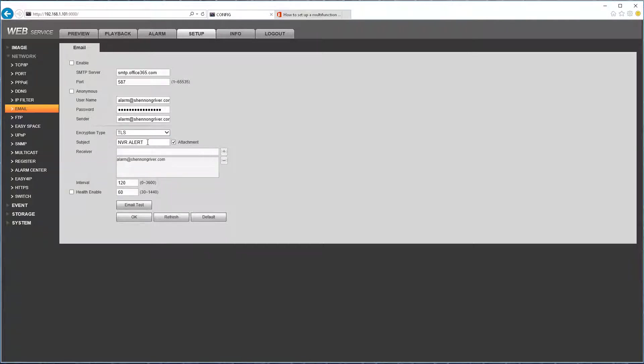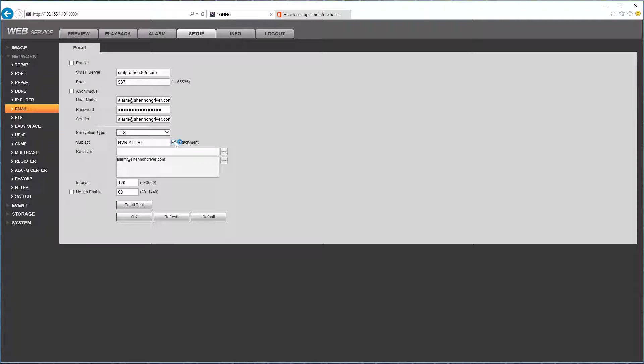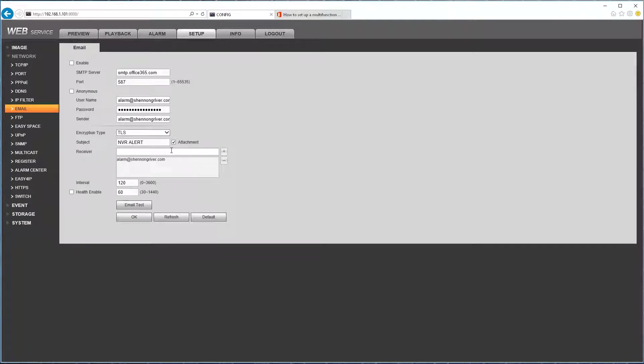Subject line you can change if you want to. You can click attachment if you're planning on using this snapshot feature. In this case of an IP camera or an HTCVI camera going offline, it doesn't matter because when it's going offline it's not going to capture anything.